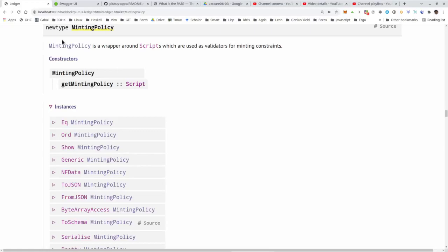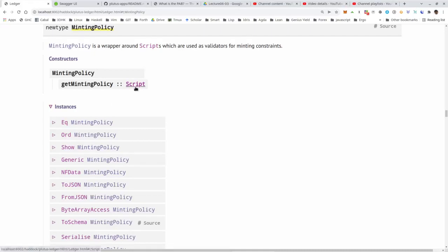If we check in the documentation, minting policy is just a new type wrapper around the script. And if you recall, validator was also just a new type wrapper around the script — a different new type wrapper, but nevertheless the representation is just a so-called script. So that means serialization is very similar. Only instead of having to first unwrap the validator constructor, now we must unwrap this minting policy constructor.